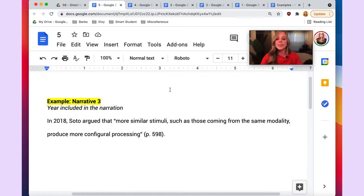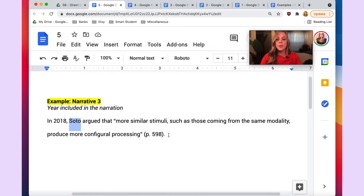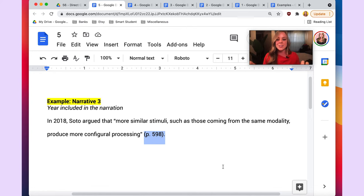One more example: the year element can also be worked into the narration along with the author element. The sentence would read: In 2018, Soto argued that "more stimuli such as those coming from the same modality produce more configural processing." The date element is at the beginning of the sentence, followed by the author element, and the source locator is at the end of the sentence, just like in all the previous examples. The direct quote is always enclosed in double quotation marks.